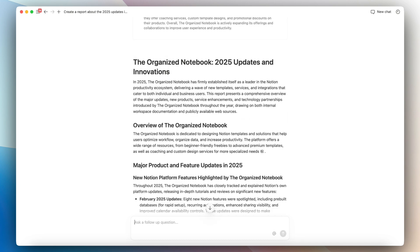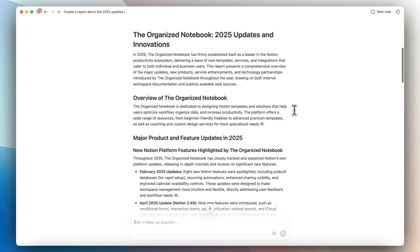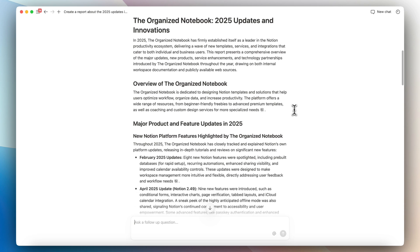So Notion AI has now given me the report that they've created about 2025's updates at the Organized Notebook. And I'm honestly pretty impressed with what they found and the way that they put everything together based on so much information that's in the current workspace. So it basically listed out all of the major products and feature updates in 2025, showed what kinds of new videos that have been posted as well as new templates. So I think this is a really cool feature that you can use, especially if you have a really large organization.